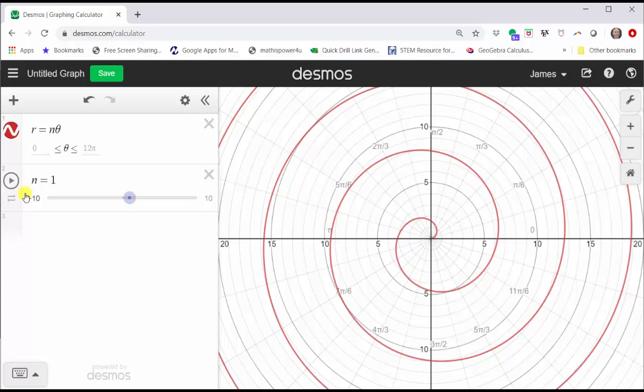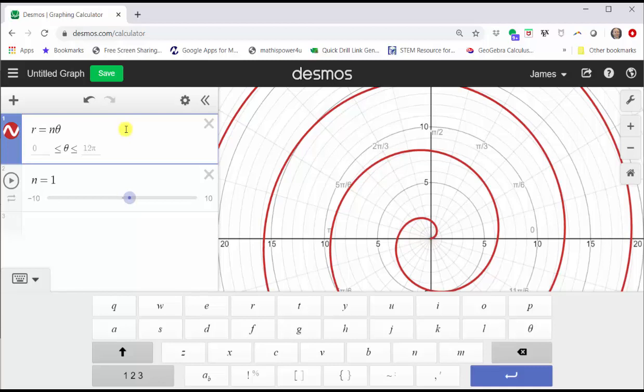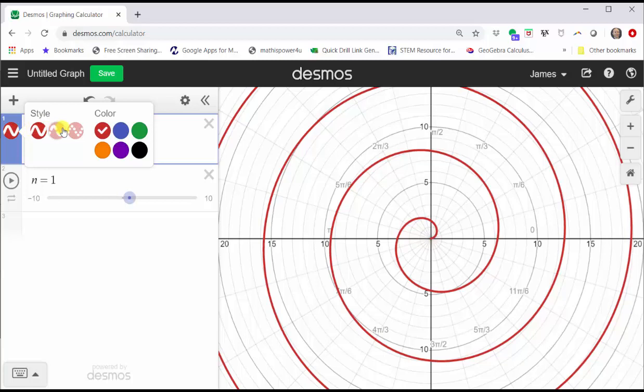Before we explore how n affects the graph, let's trace out this graph from zero to four pi. To do this, let's click in cell one, click and hold the red circle on the left. Let's change this graph to dashed and change the color to orange. Click outside this menu.